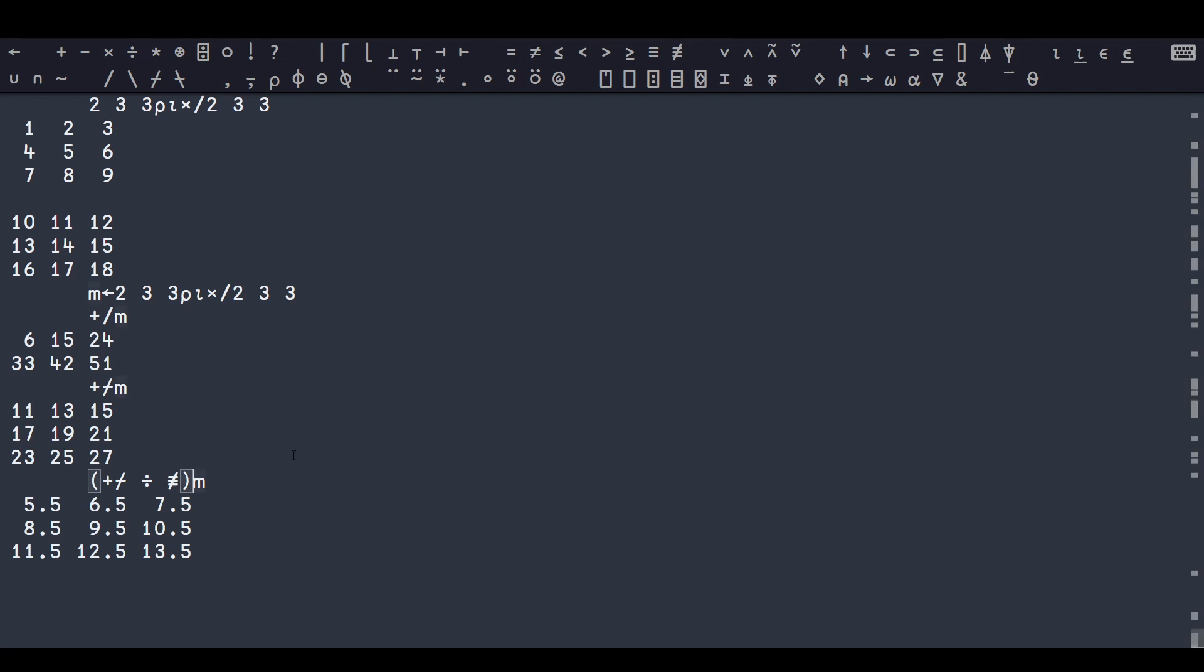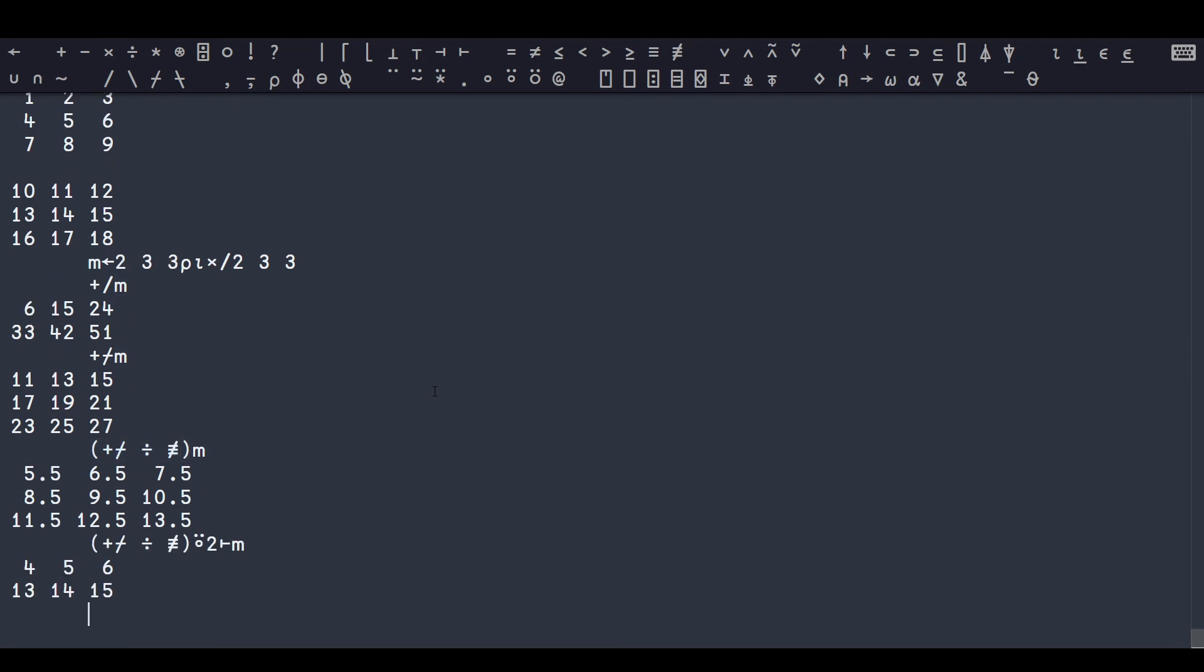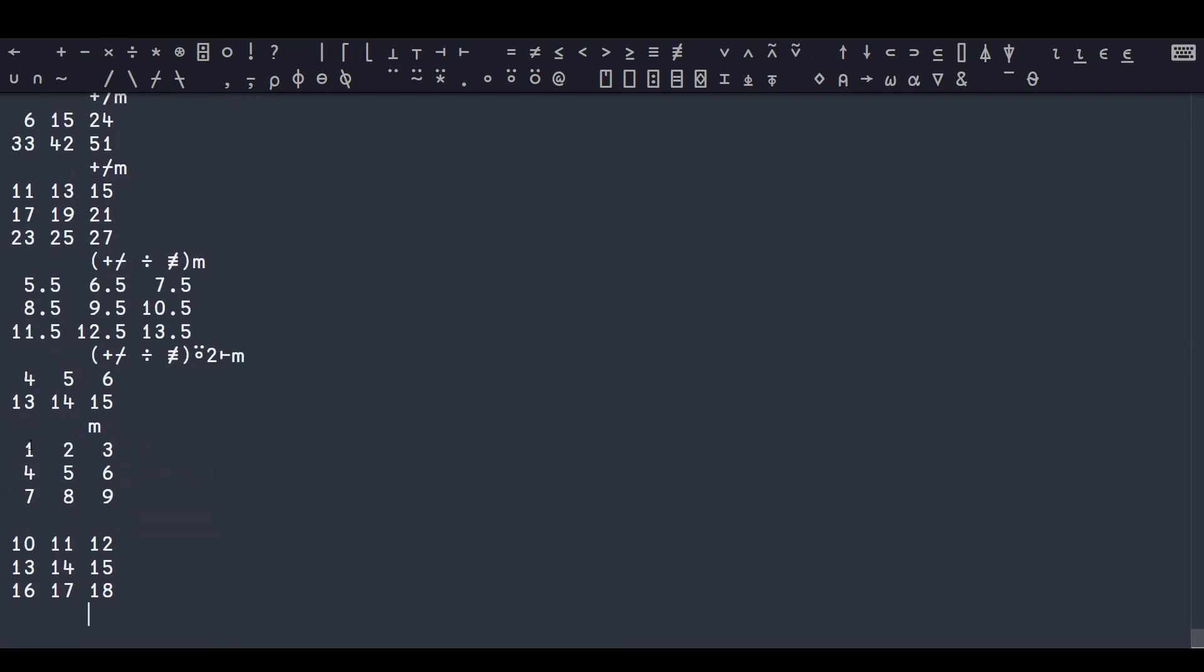But if I want to find the average of numbers down the column of each matrix, I can just apply this same function with rank 2, and now you can see 1 plus 4 plus 7 is 12, 12 divided by 3 is 4.